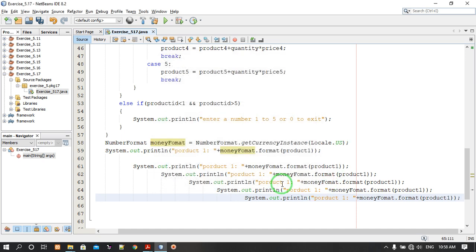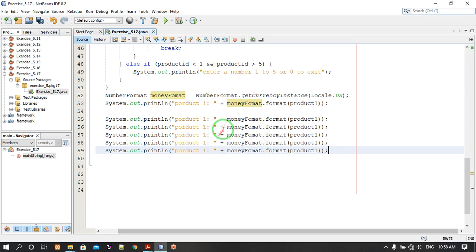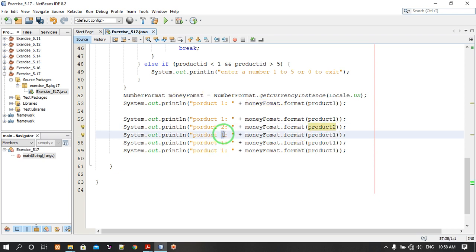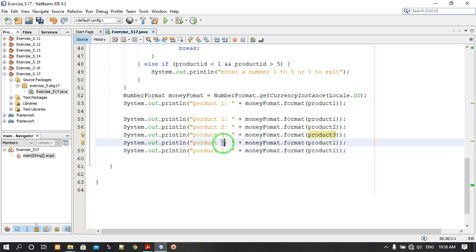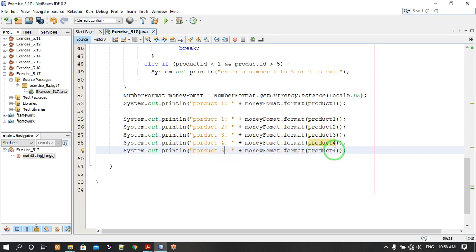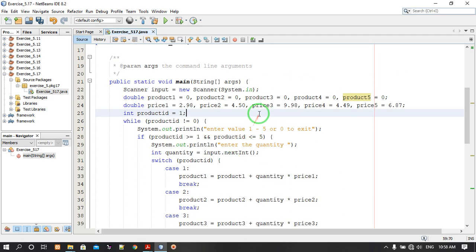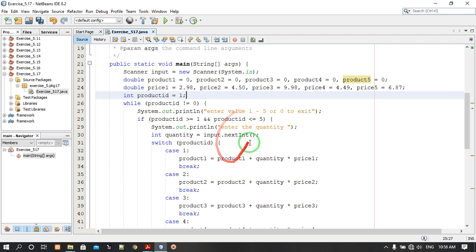Shift-Alt-F will format the indentation of your code. We navigate to get product 2 as well. I think we are done with the code, so let's check how it runs.